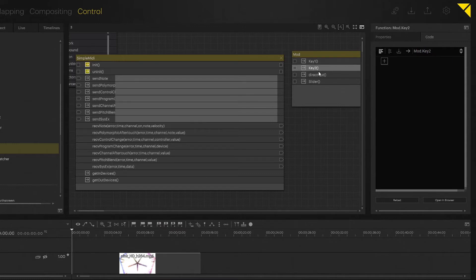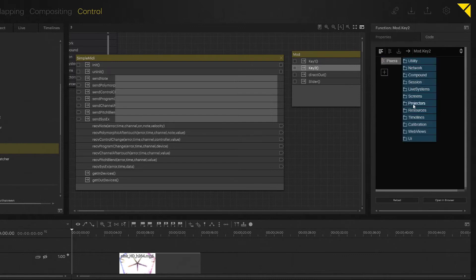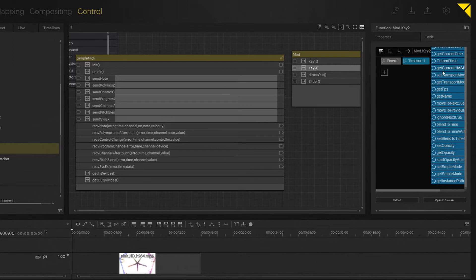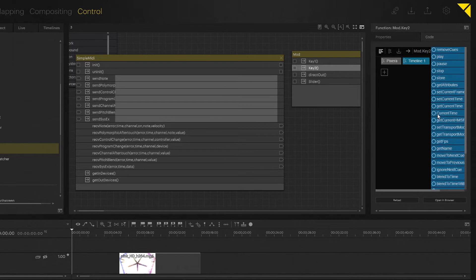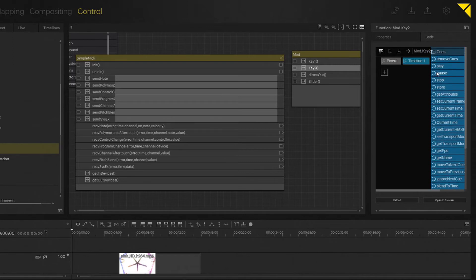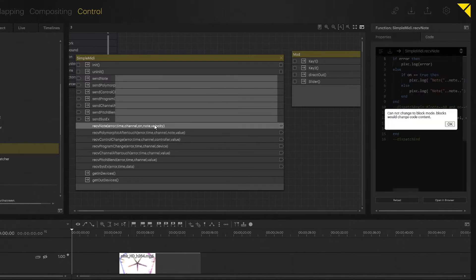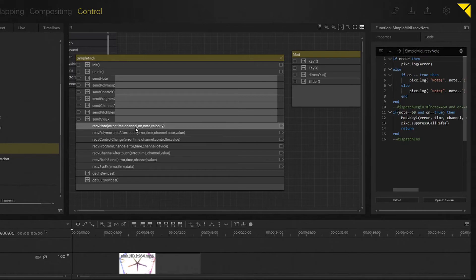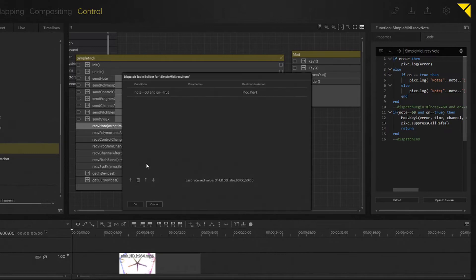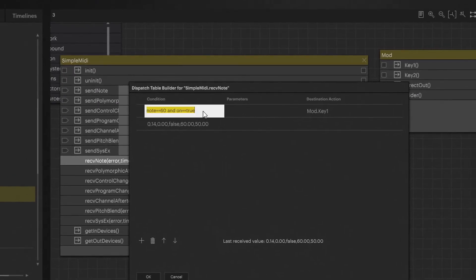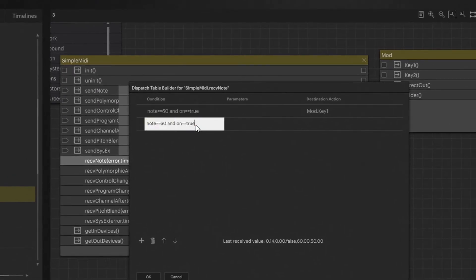Let's delete that and do the same thing. I want to have Pixera timeline, timeline one, and this I want to set to pause. And that is inside of my key two. Coming back to my receiving node, let's say I had my middle C do my play. I want to go to the dispatch table builder and I want to have another of those instances.